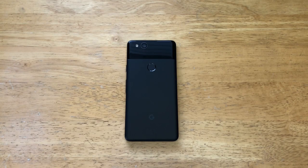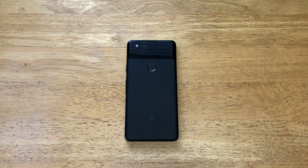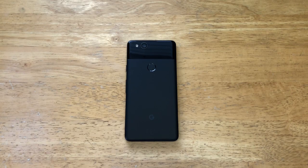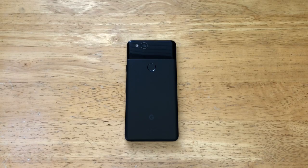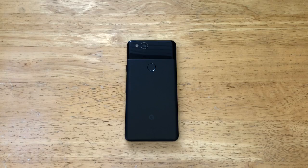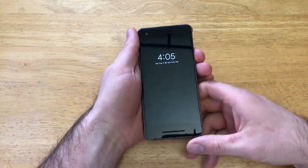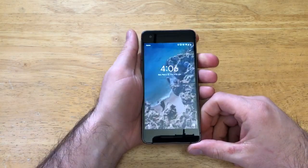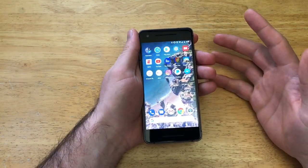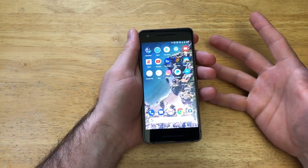Hello guys and gals, welcome to one of How to Smartphone's tutorial videos on the Google Pixel 2. If you guys like this video and found it helpful, go ahead and give me a thumbs up. In this video, I'll be showing you how to turn off any running apps on the Google Pixel 2. I also use this for turning off and resetting any malfunctioning apps.